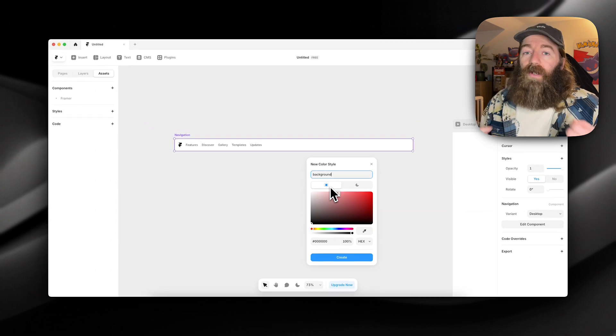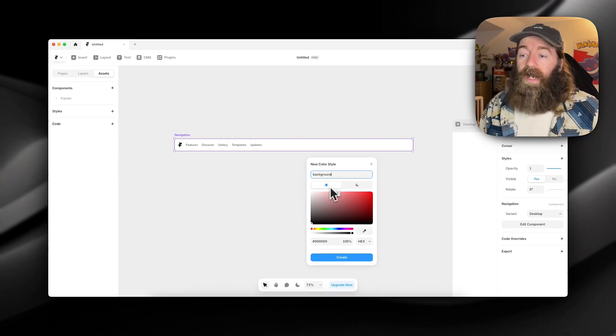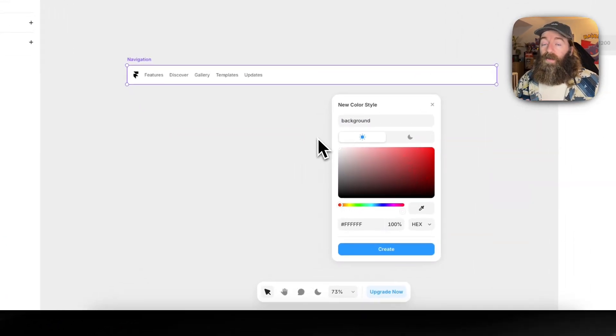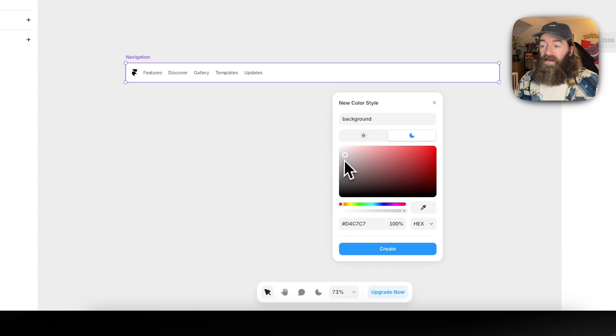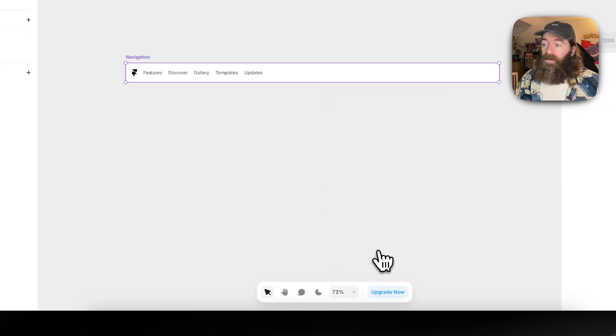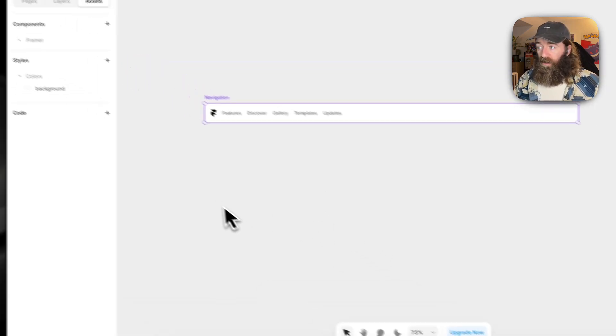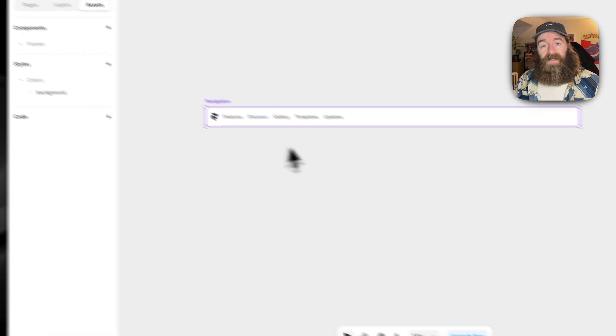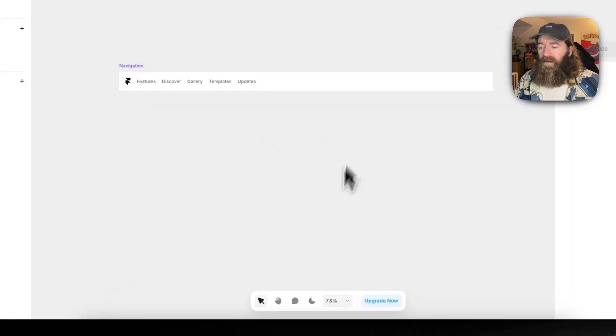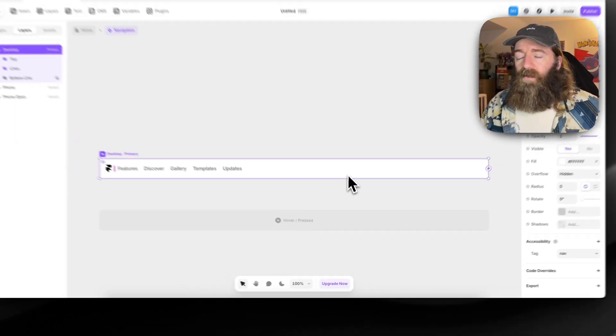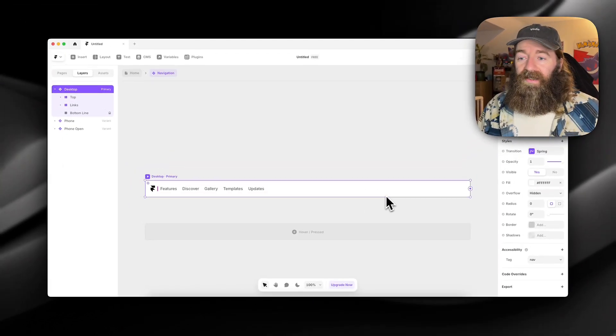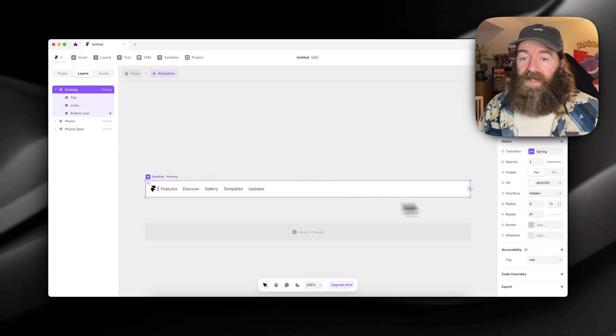In light mode, we want the background to be white. In dark mode, we want it to be black. Very simple. So we'll create that and that now exists, but you'll see nothing has changed. We need to assign it to the actual navigation.